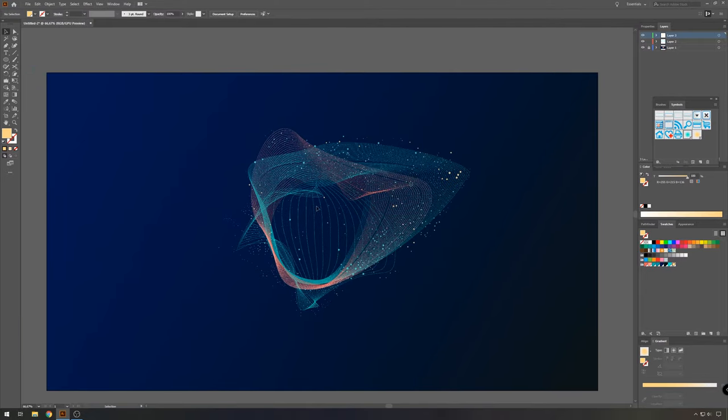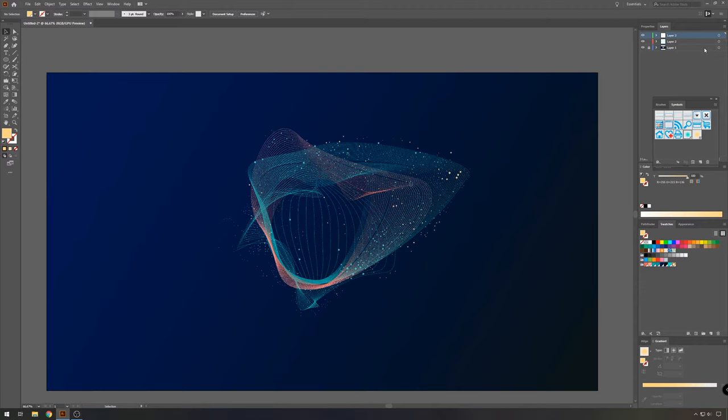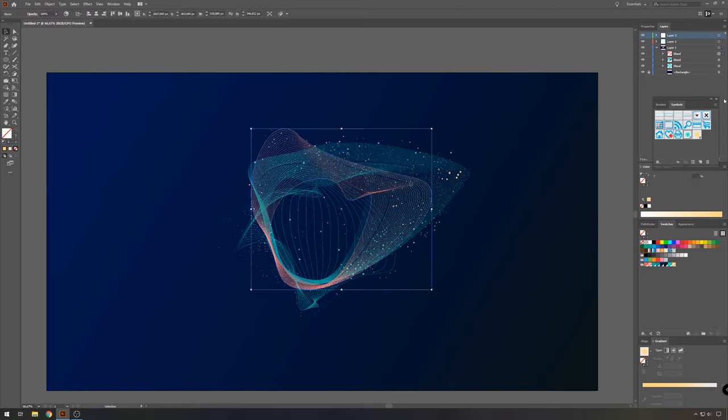And as you can see, we now have an abstract vector particle background. So you can play around with this. It's just finding what you like best. Changing the colors, changing location, changing everything you would like to change. So I'm going to play around with this a bit.